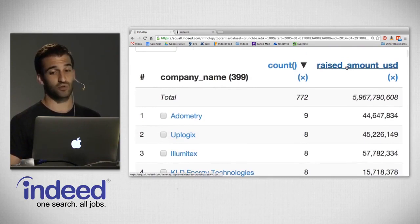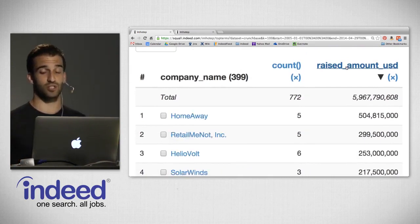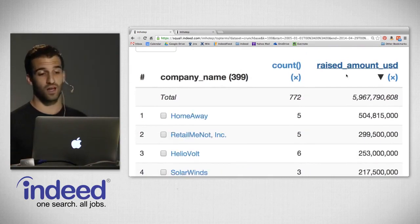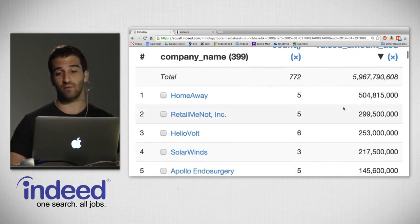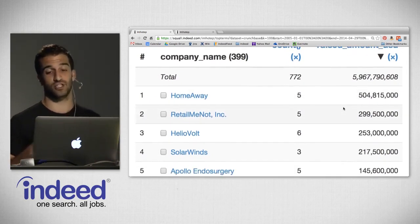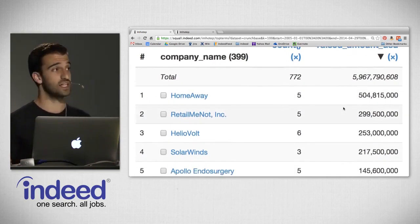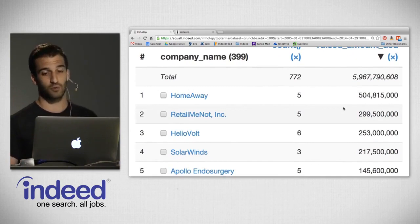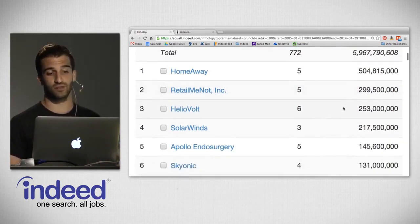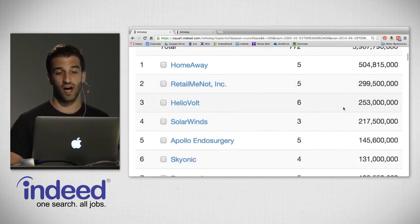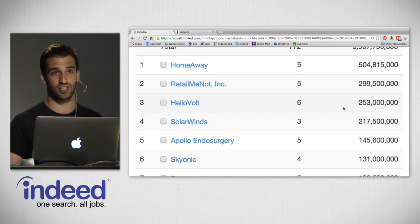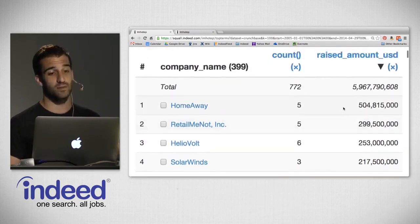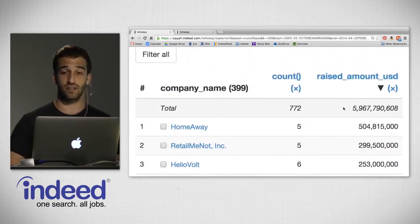I'm going to click on Raised Amount USD and add that as a metric. A new column appears. Now we can see next to the number of rounds, the amount of funding in total that was raised. For Odometry, over its nine rounds of funding, it raised $44.6 million. Uplogix with $45 million, and so on. Clicking on Raised Amount USD to sort by who's raised the most: HomeAway is at the top, raising just over half a billion dollars in its five rounds of investment. RetailMeNot comes next, then HelioVolt, SolarWinds.